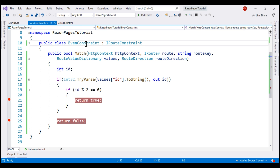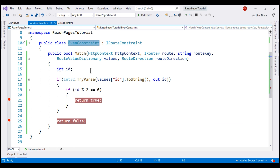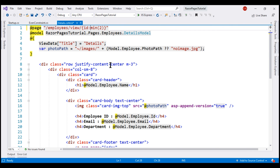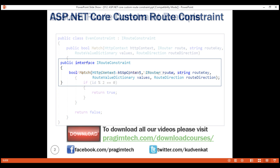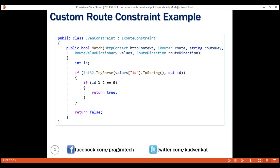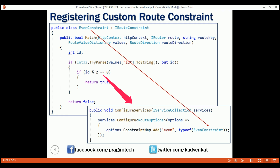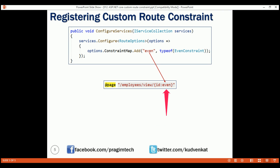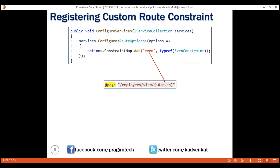Our custom EvenConstraint is working as expected. This was included for demonstration — we don't really need it on our details Razor page since for our actual requirement, 1 and any value higher is a valid employee ID, which the built-in min constraint handles easily. To summarize: to create a custom constraint, create a class that implements the built-in iRouteConstraint interface. Once implemented, register it in the ConfigureServices method of the startup class, and then use the custom constraint just like any built-in constraint. That's it for this video. Thank you for listening.